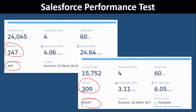Hi everyone, good morning, good evening. Today we have a very interesting session on Salesforce performance tests. In this session we'll use speedtest.jsp. There are many ways to do performance testing, but today the focus is on speedtest.jsp.